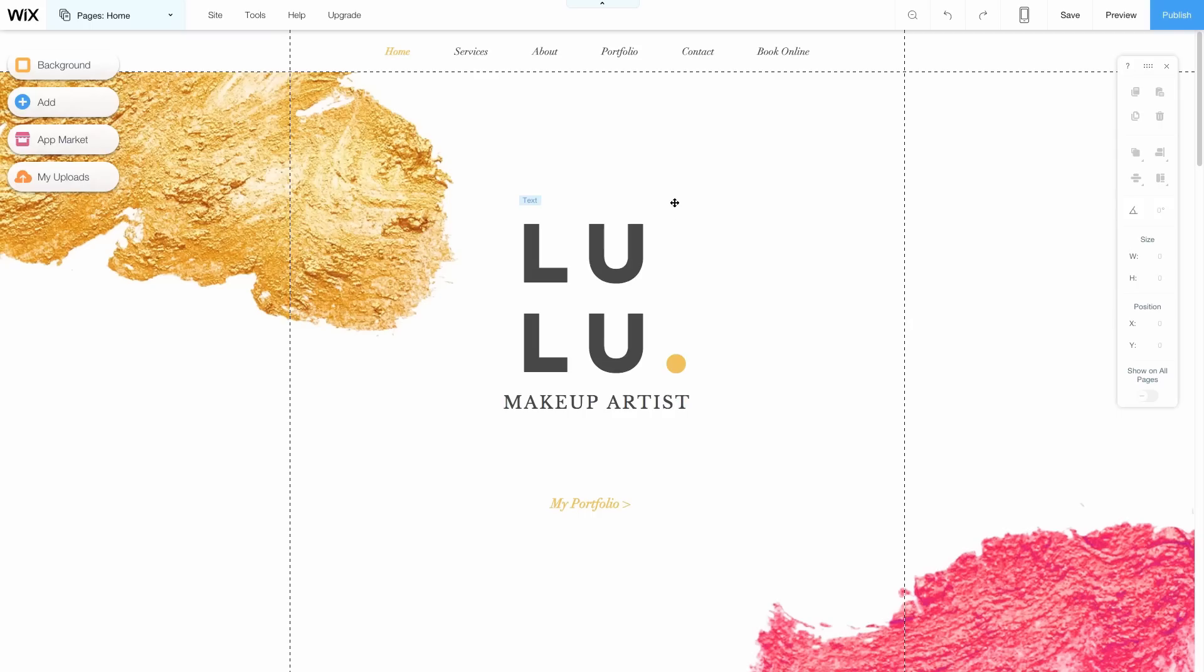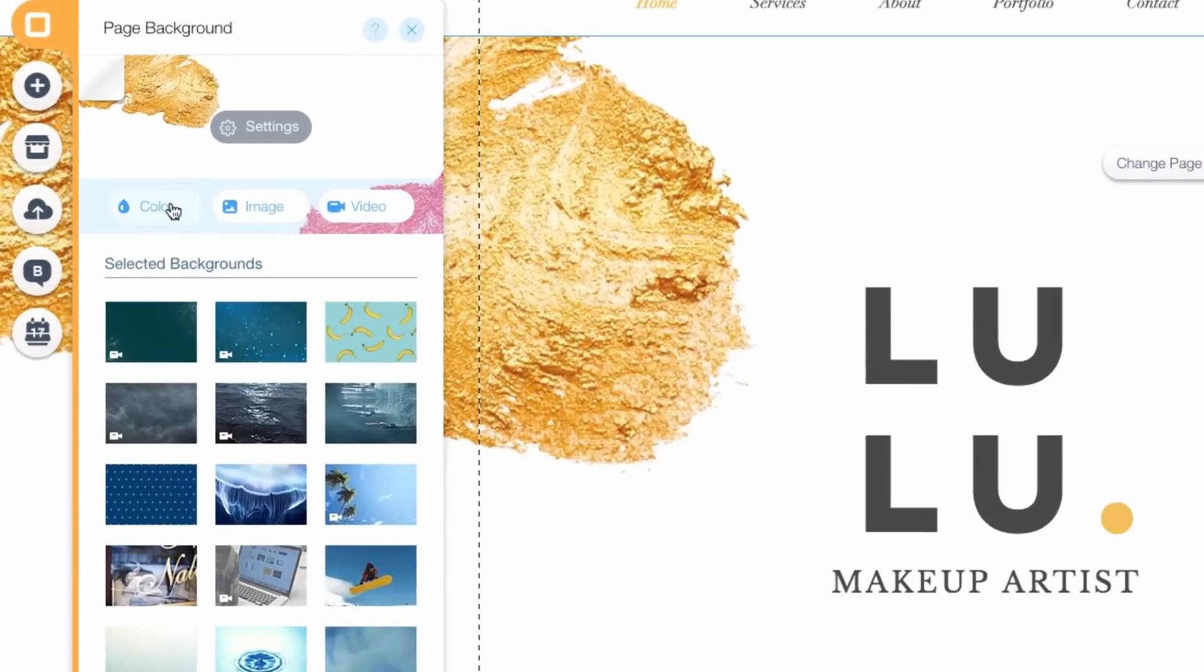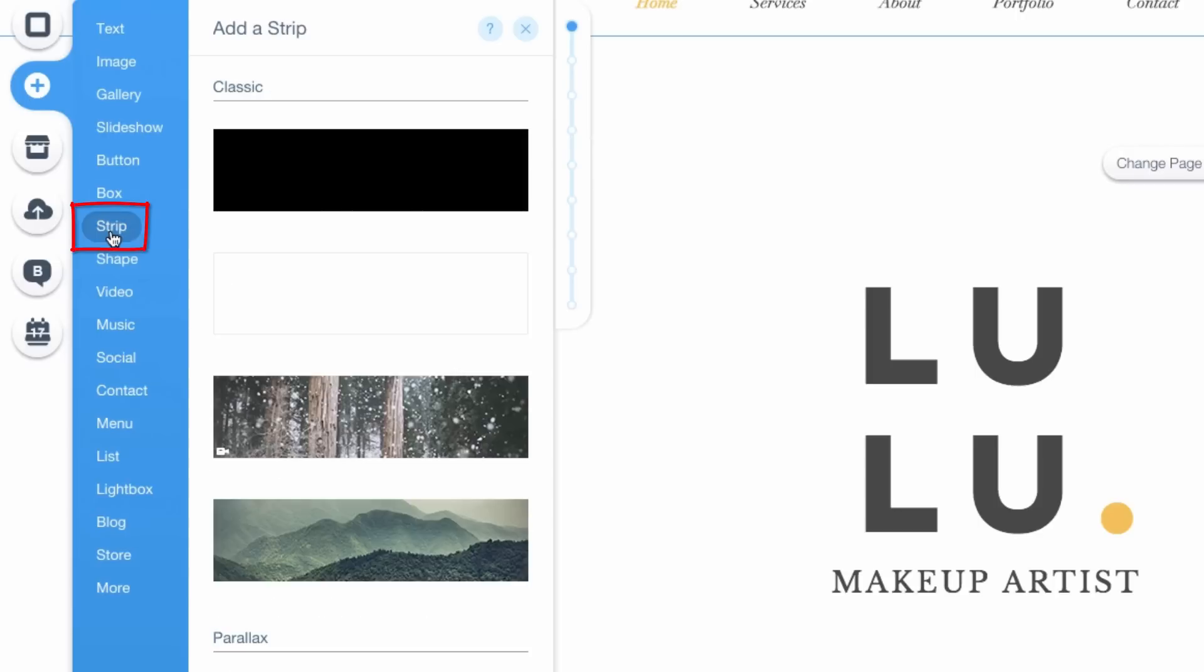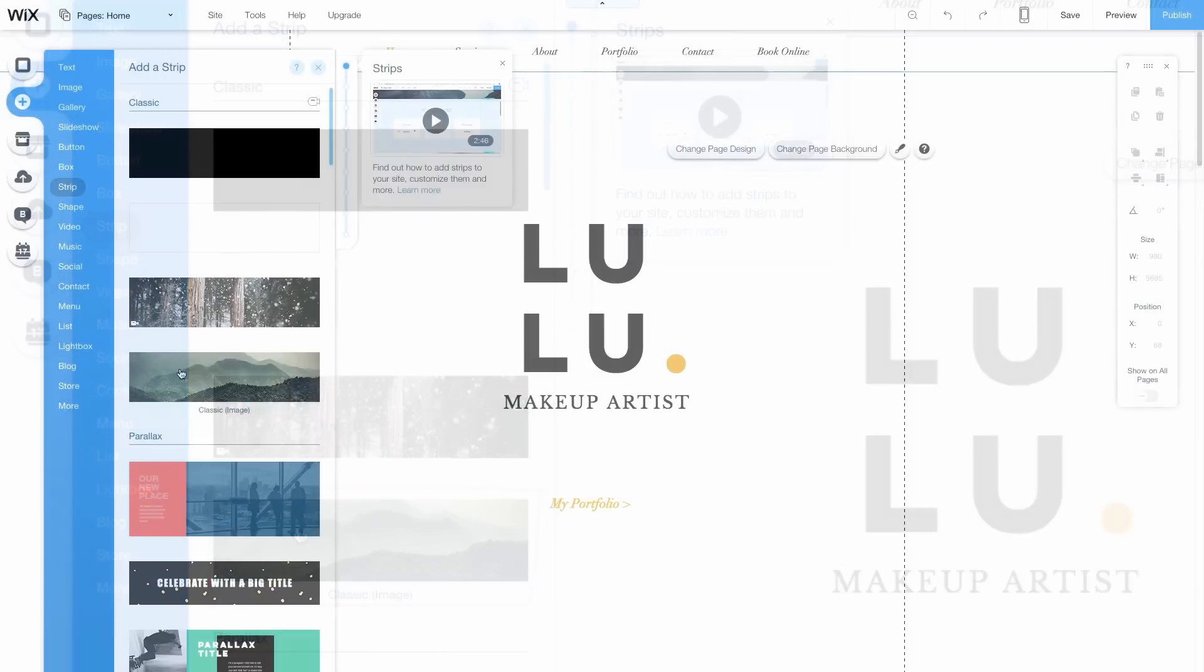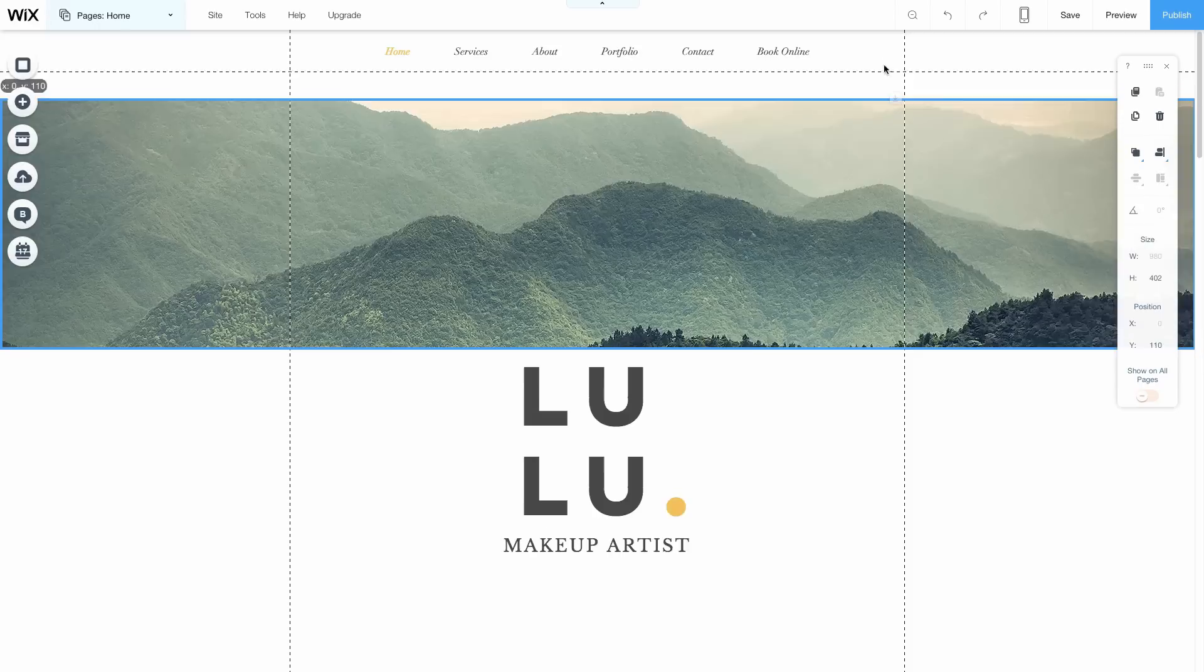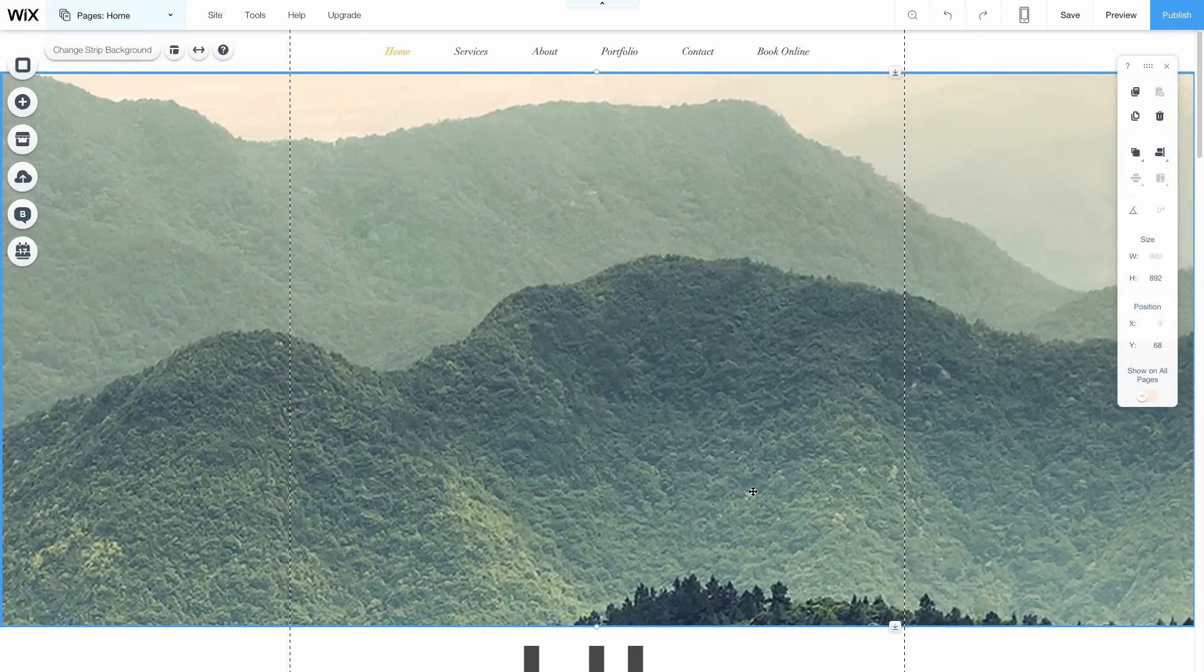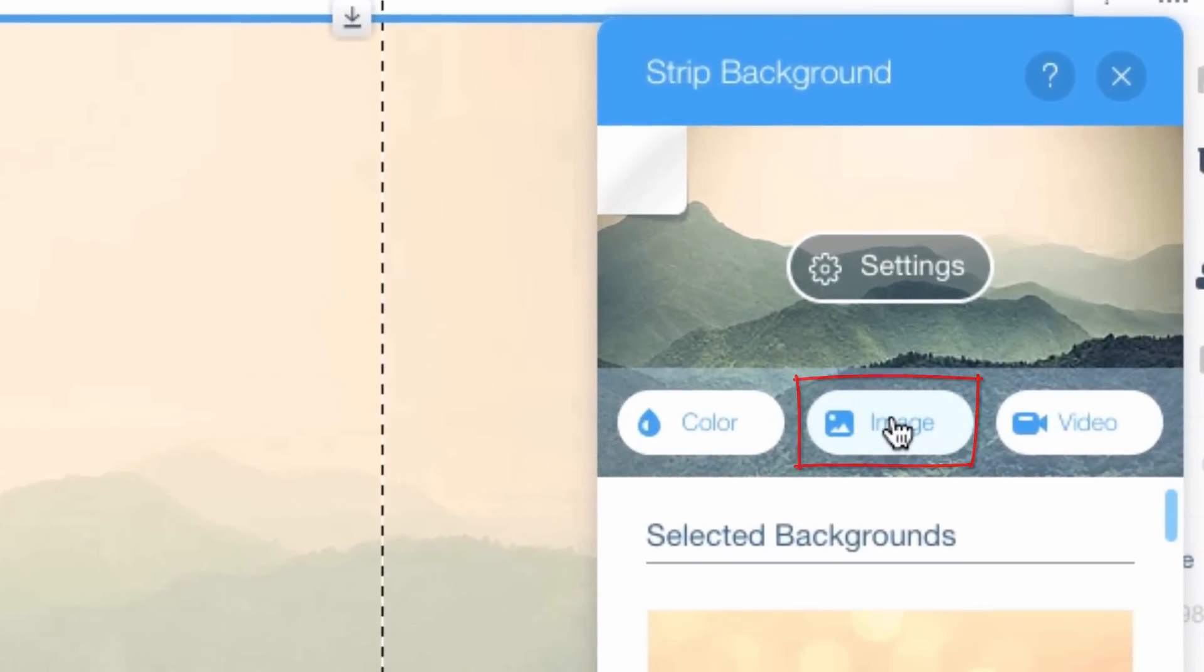You can change anything you want and everything is drag-and-drop. Let's replace the background image with a solid white background. Now open your Add menu and drag and drop a new strip to the top of the page. We need a bigger strip, so I'll just click on this Resize button, drag it up and scroll down.